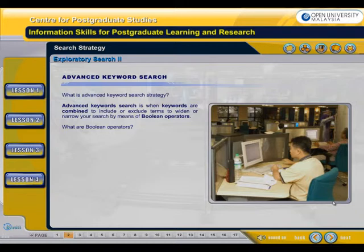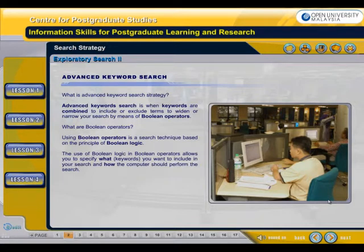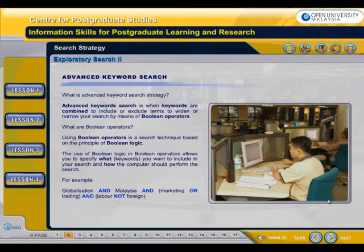What are Boolean operators? Using Boolean operators is a search technique based on the principle of Boolean logic. The use of Boolean logic allows you to specify what keywords you want to include in your search and how the computer should perform the search. For example: Globalization AND Malaysia, marketing OR trading, labour AND labour NOT foreign.